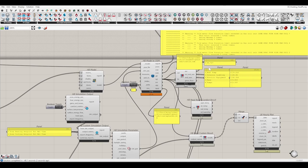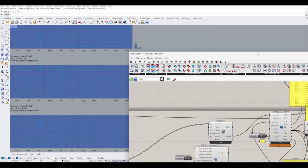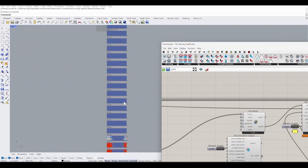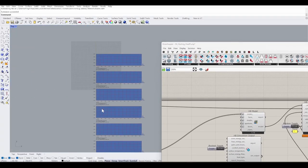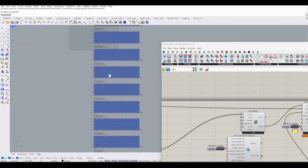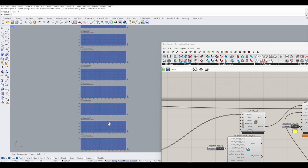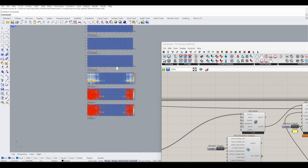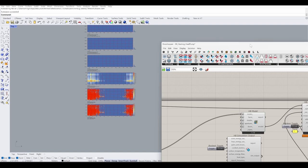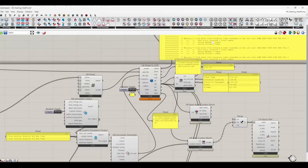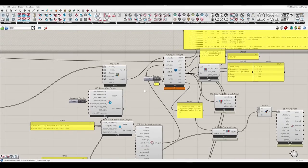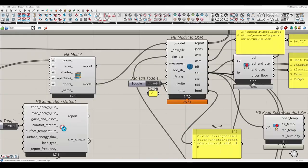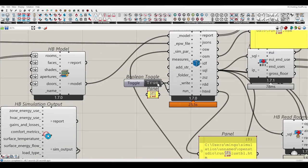All right, now the total EUI value is 96. The system works for both heating and cooling for all those zones. Now let's play with this system again — let's turn off the heating coil.